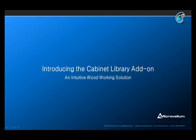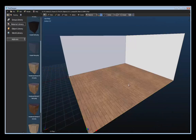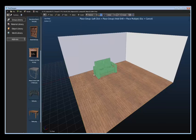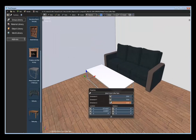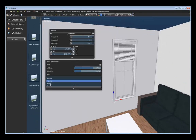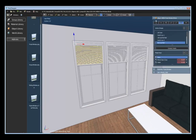Hello and welcome. My name is Andrew Peel, and in this video I'm going to be introducing the Cabinet Library add-on for Fluid Designer. If you're familiar with Fluid Designer, you'll know that it's a free interior design application built on Blender that gives users the ability to design interior spaces in 3D.